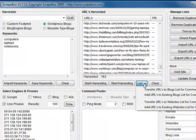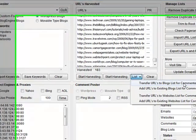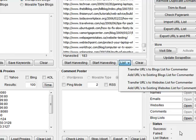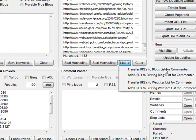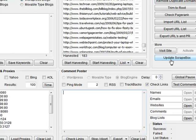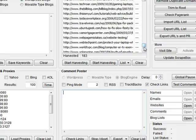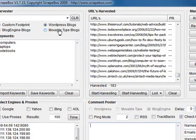And you've got a list button. In this list button here, you've got transfer URLs to blogs list for commenter, and what that'll do is it'll send these URLs down into here for the commenter. I'll probably make another video that covers commenting in a little while. These are all to do with that, so we'll just leave that for now. But that's it in a nutshell, that's the harvester.